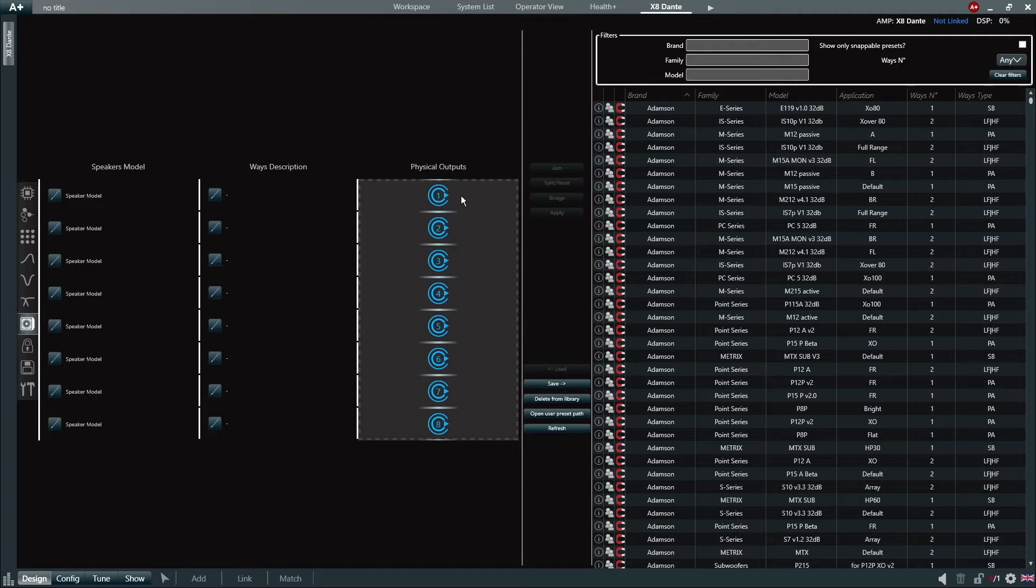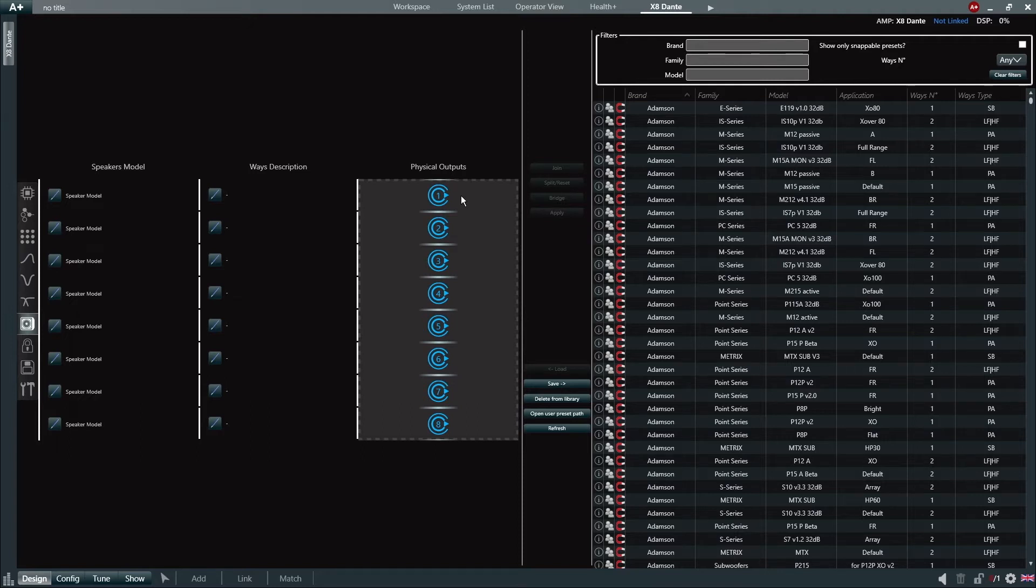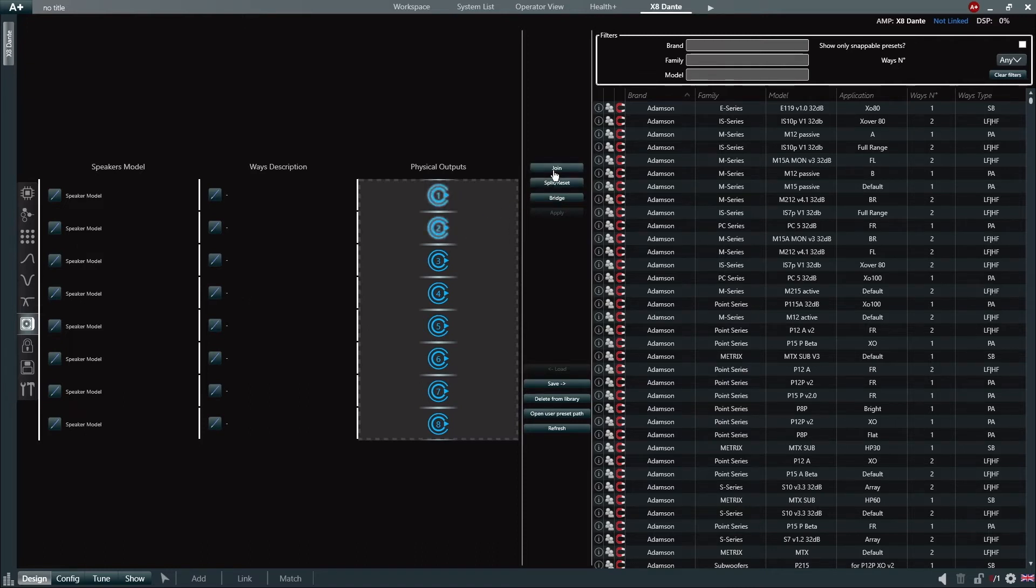We can make multiple selections either by holding CTRL on our keyboard and selecting the output channels we want to use, or by clicking and dragging the mouse over our channel selection. For this example, let's create a two-way loudspeaker preset. So let's select channels 1 and 2 and then click Join.